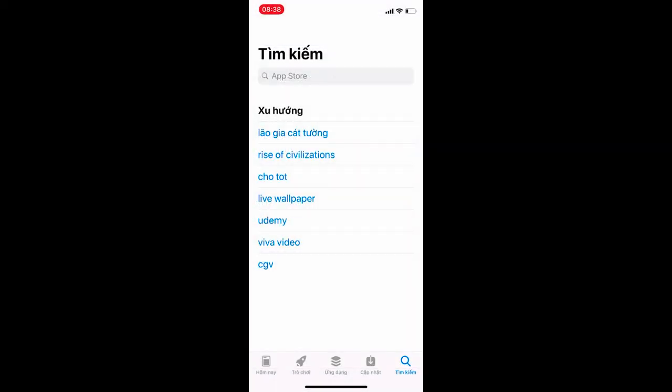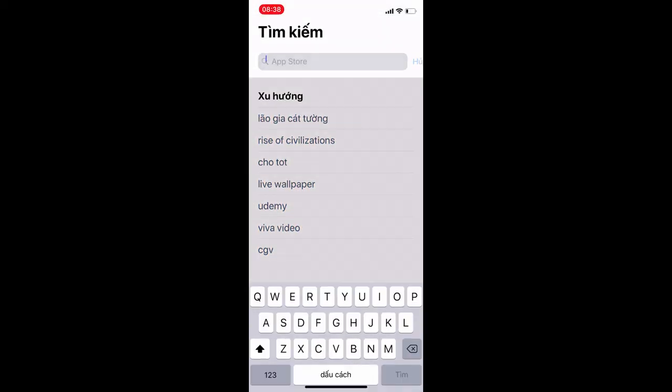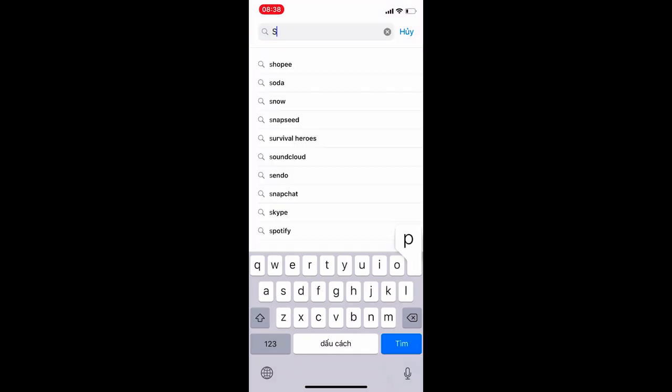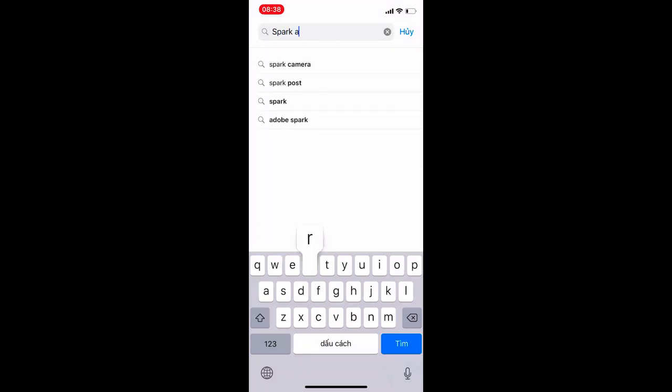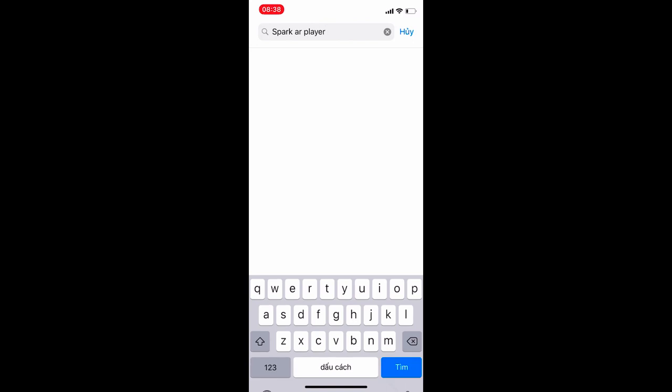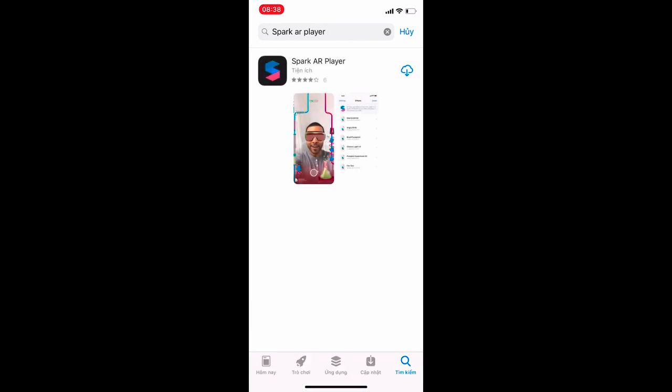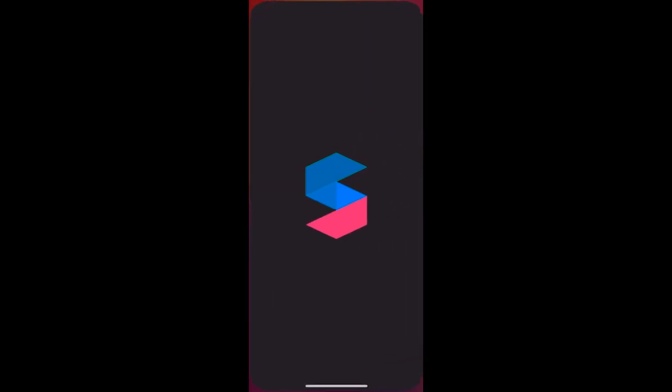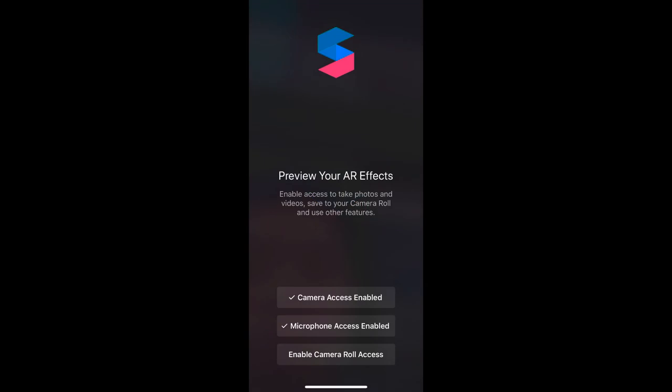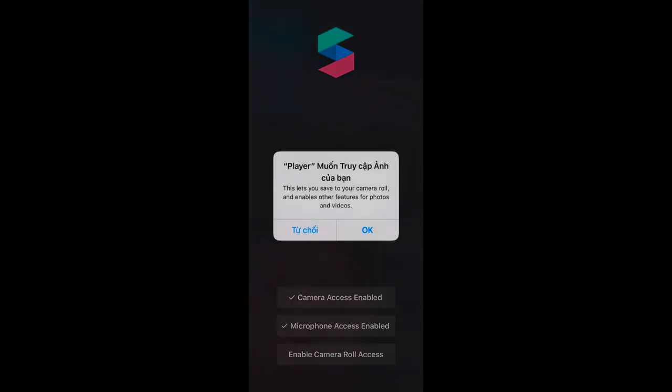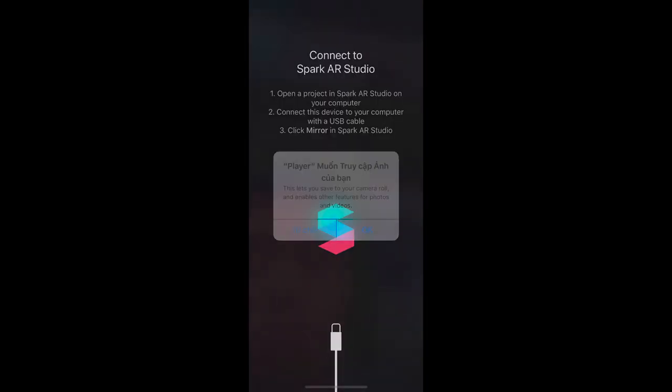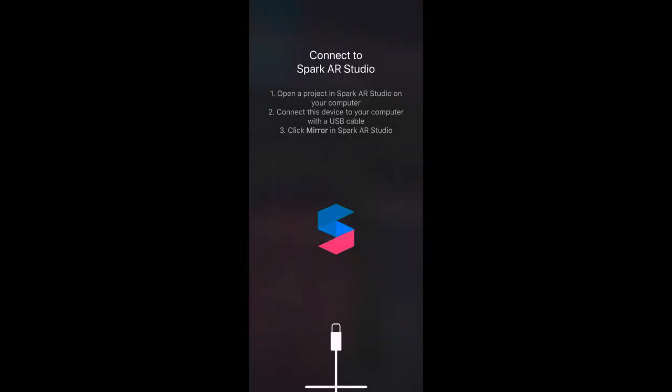Next, you can download an application on your iPhone called Spark AR player. This software will help you check the AR effects you are doing more accurately. To use it, you need to allow access to the camera, microphone and camera roll. Connect your iPhone to the computer with a cable and start experiencing the effect.